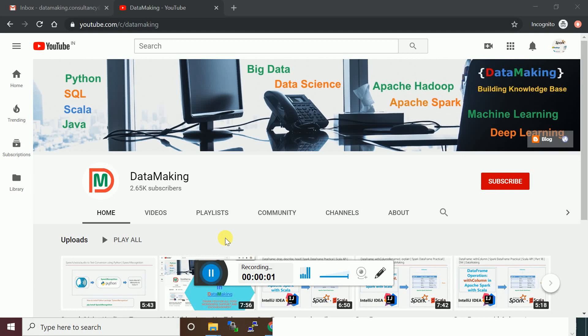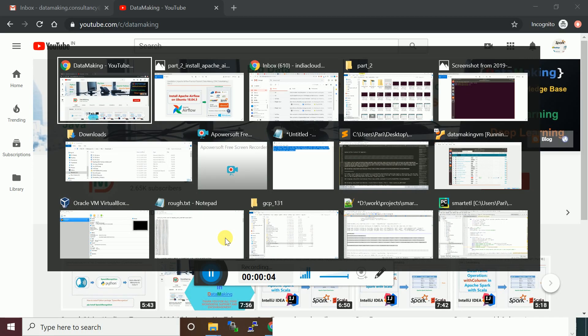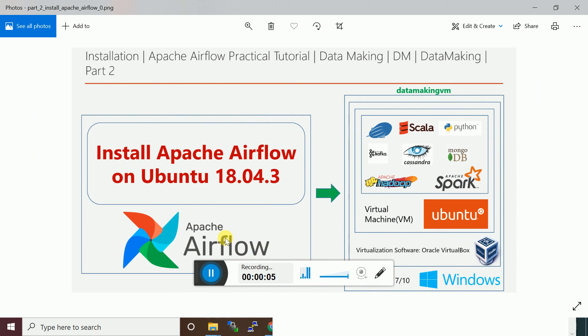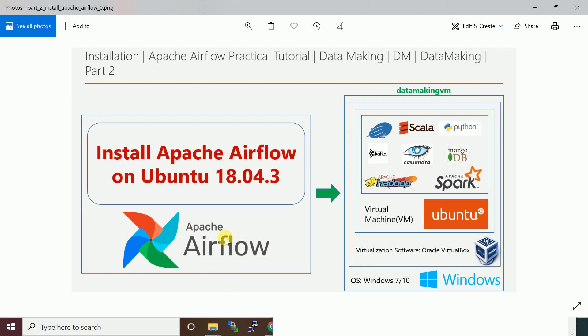Hello friends, welcome to my channel Data Making. This is going to be another video in the Apache Airflow practical tutorial video series. In this video series, we are going to look at the installation process of Apache Airflow on Ubuntu 18.04.3.